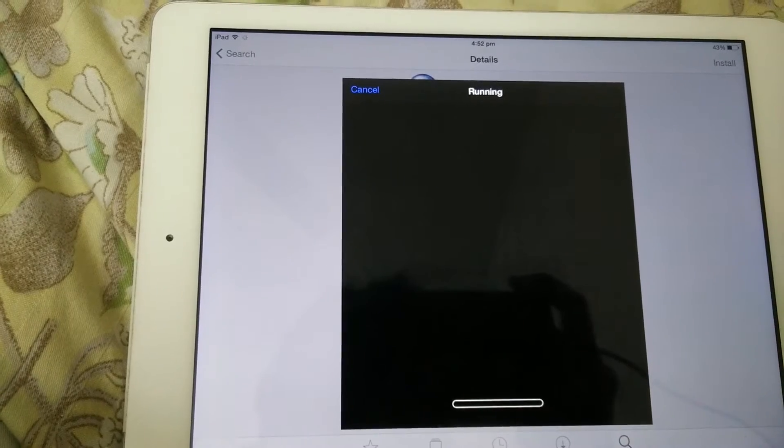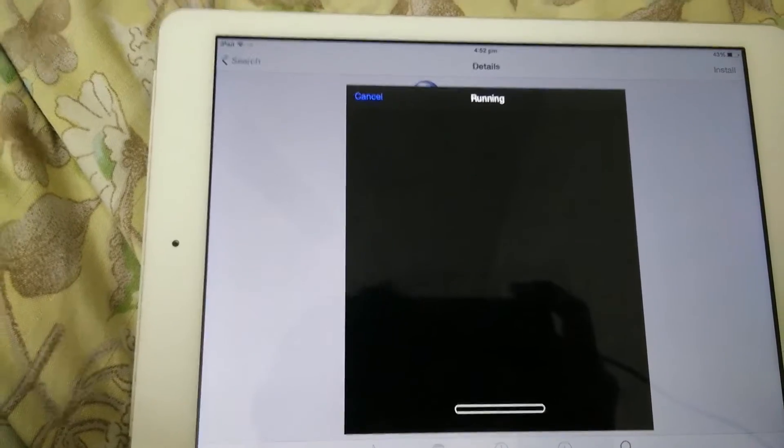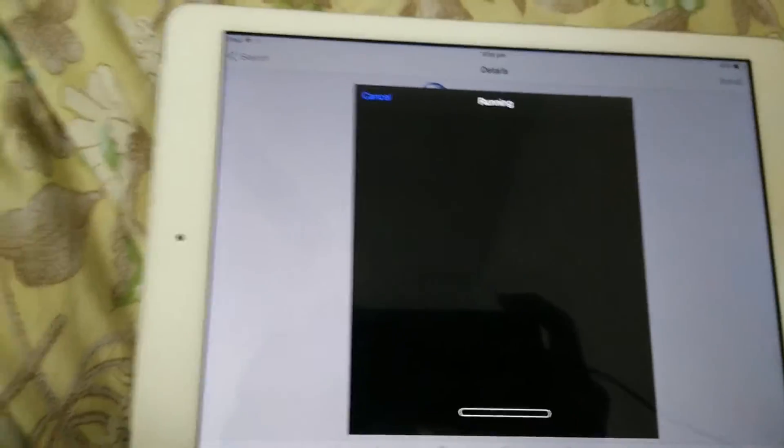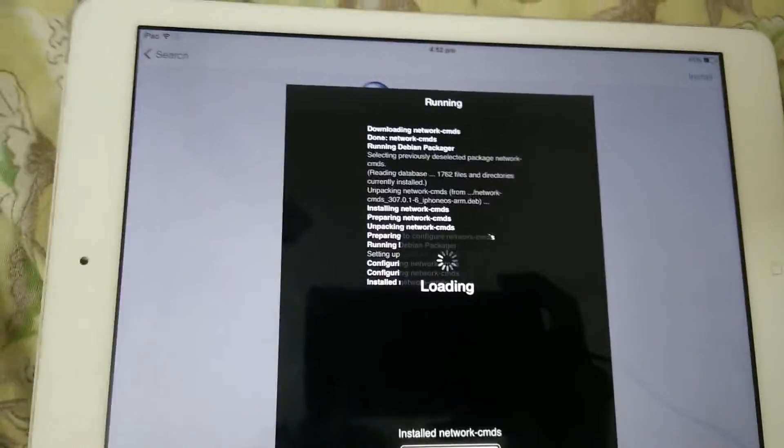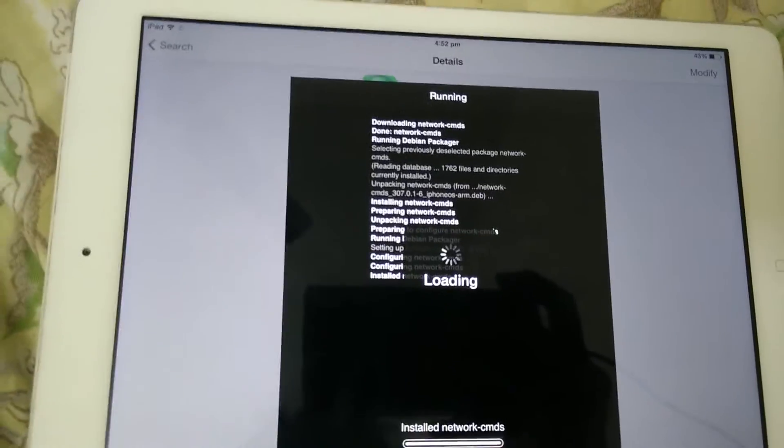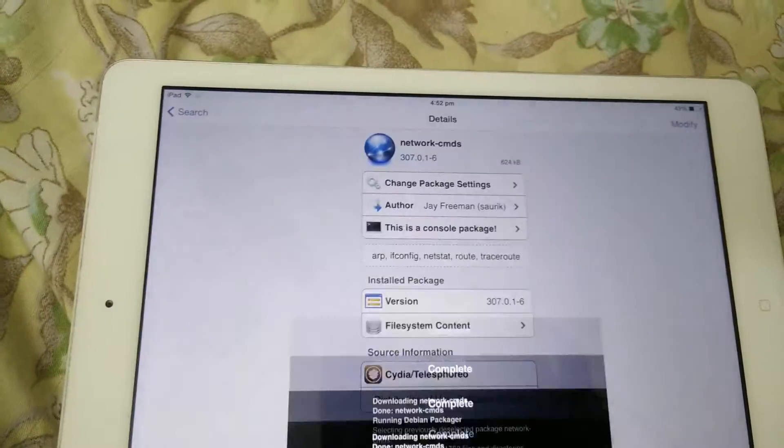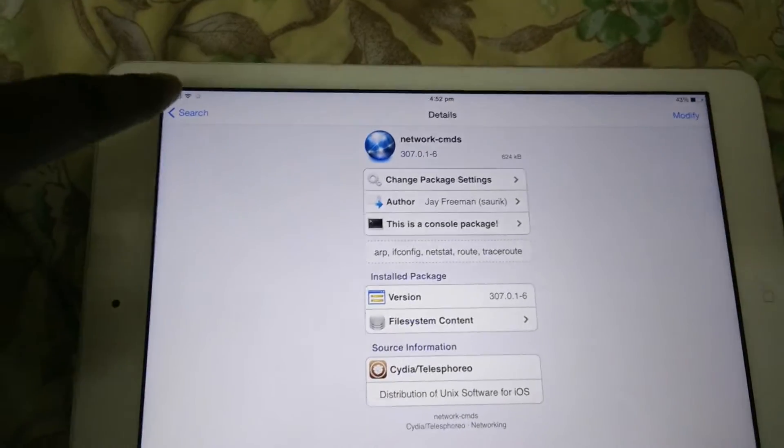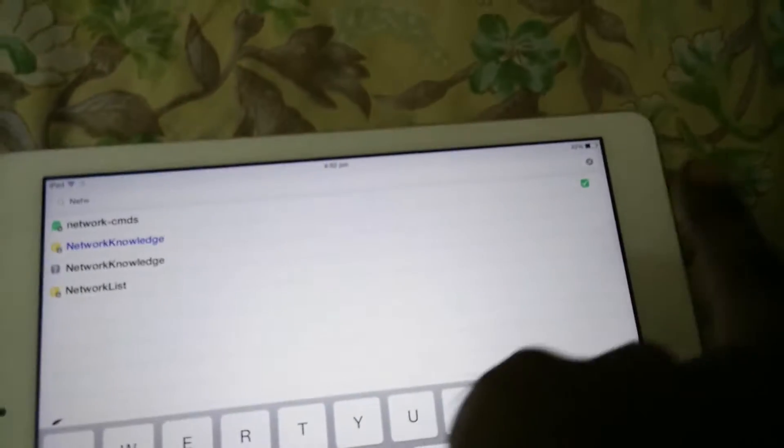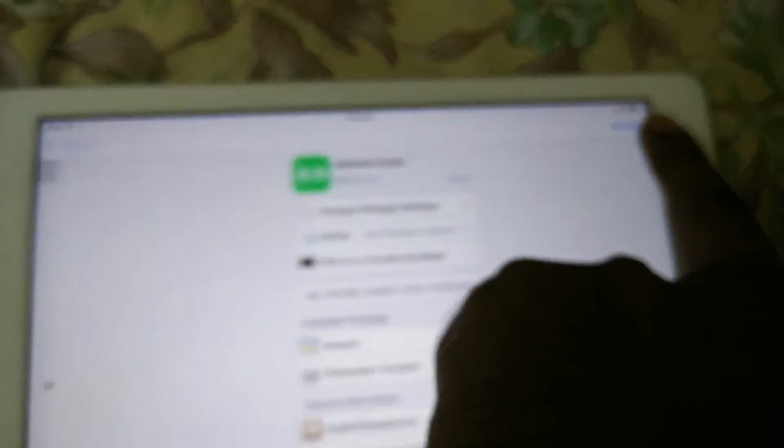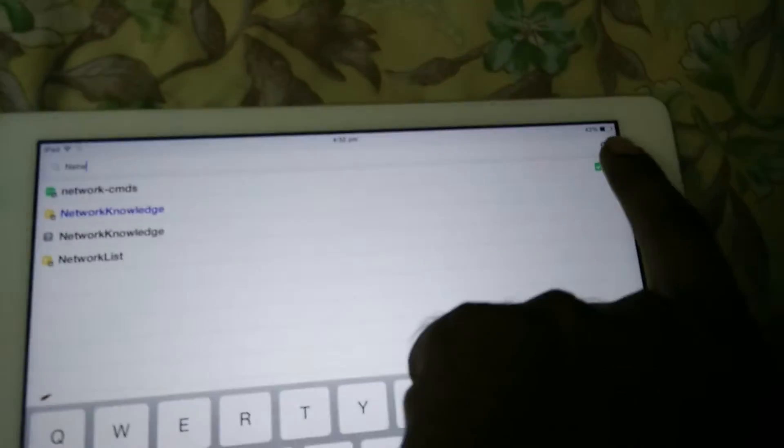It has installed. You need to install mobile terminal. Search for mobile terminal.